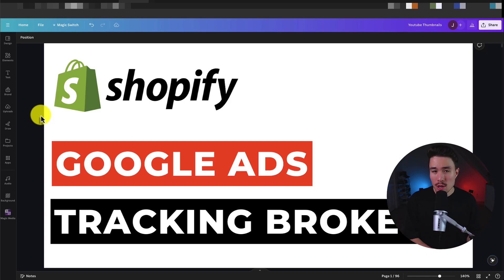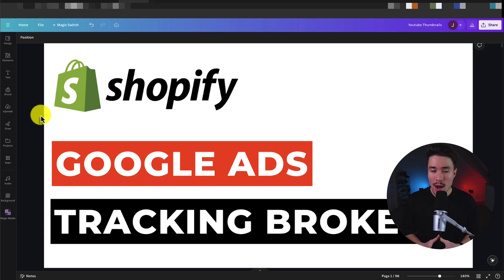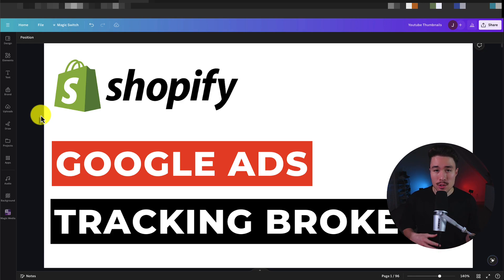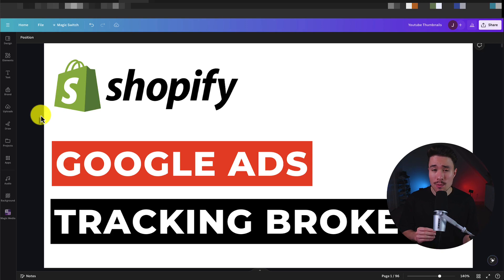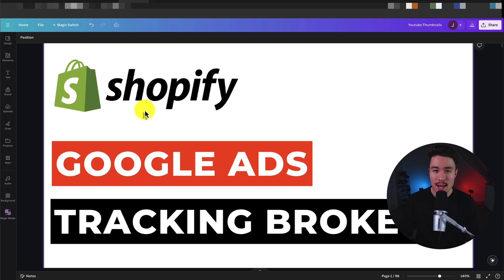I'll be showing you the most common debugging methods to help fix your Google Ads tracking if it's not working properly. Overall, there are several debugging methods here that are probably going to find your error, so let's go through these step by step.